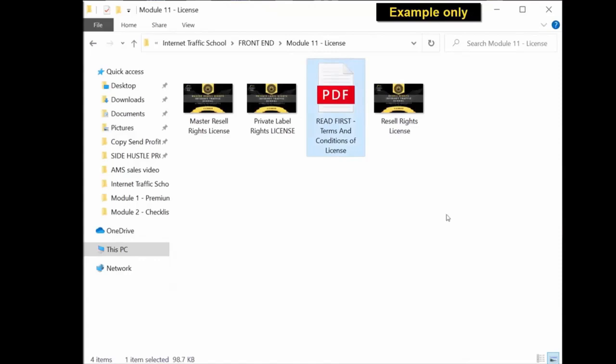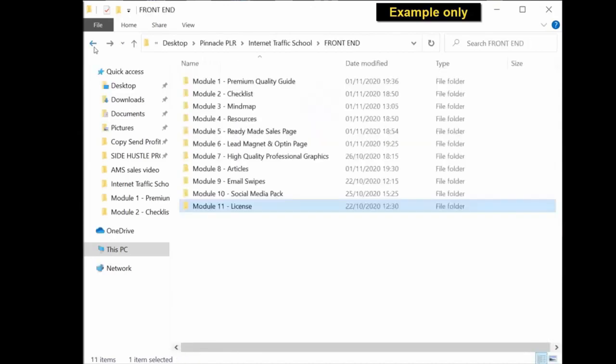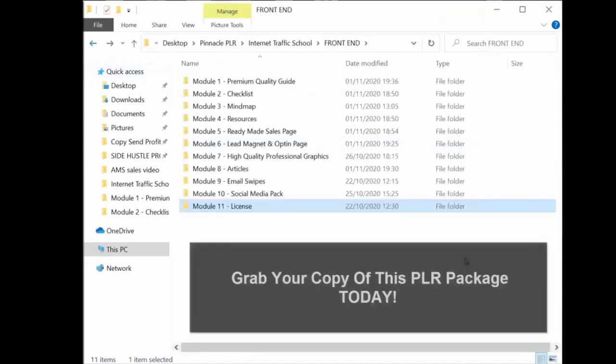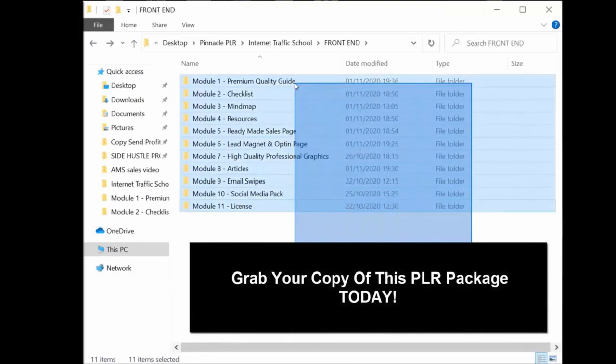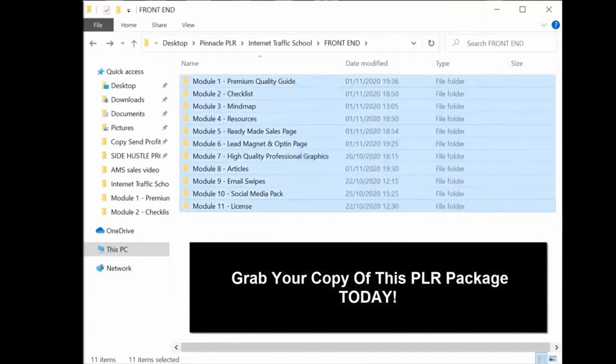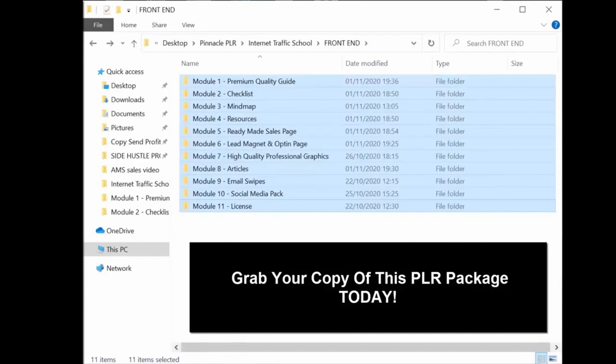So that's exactly what you get when you purchase today and get your PLR package. You get a complete business-in-a-box sales funnel, all the material that you need to create a successful online business. Thank you for listening. Grab your copy today and I'll see you in the members area.